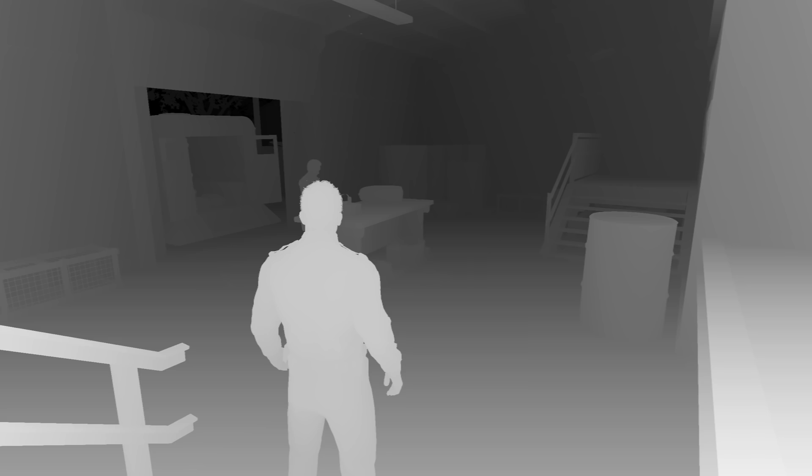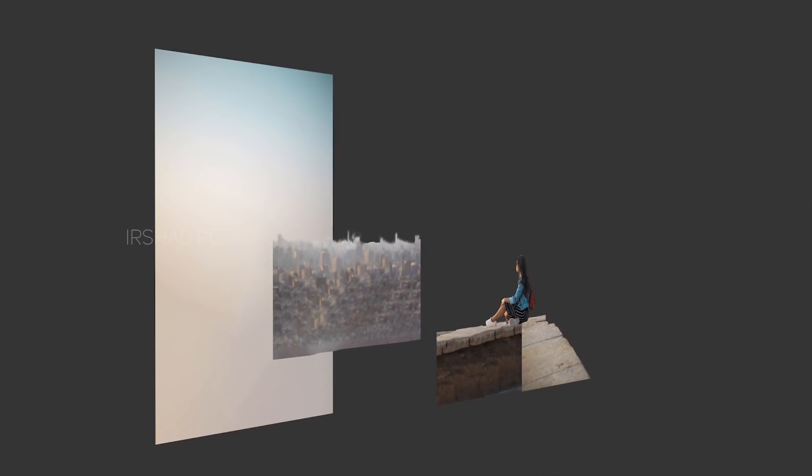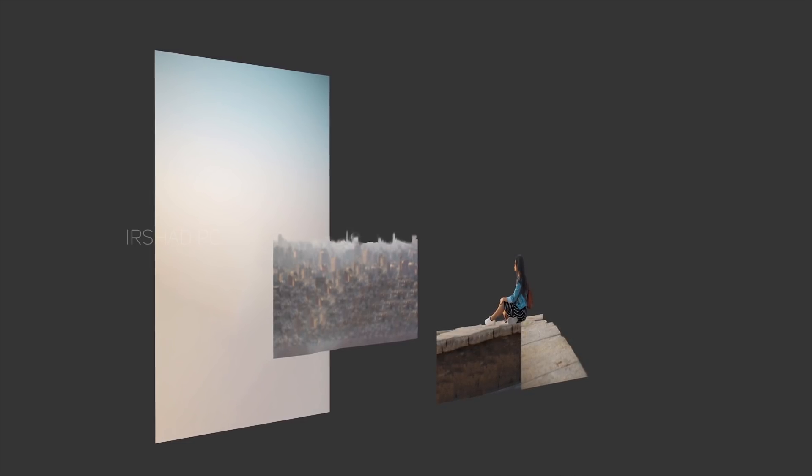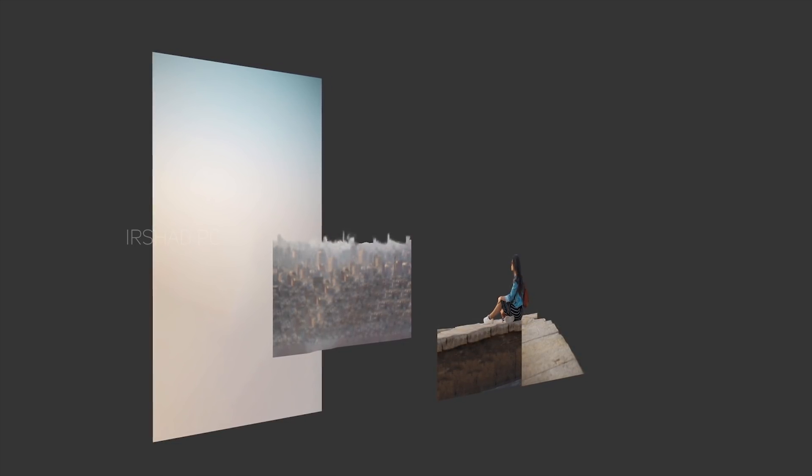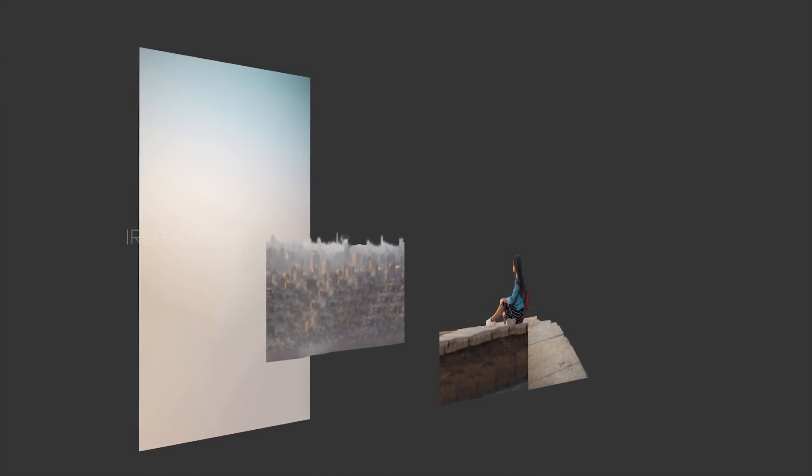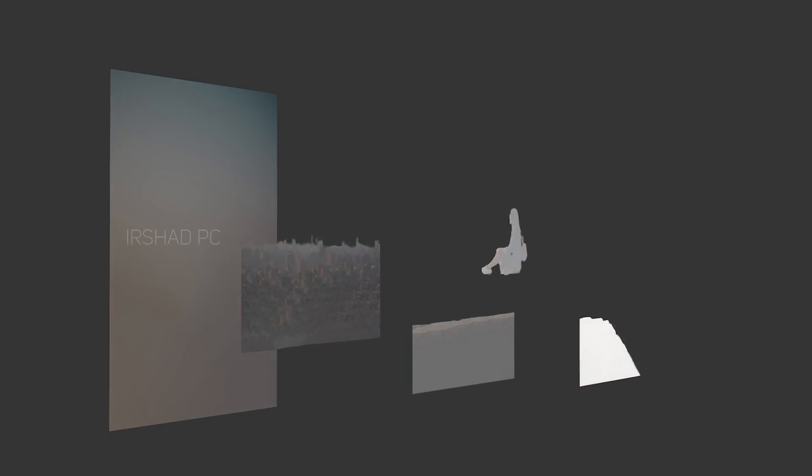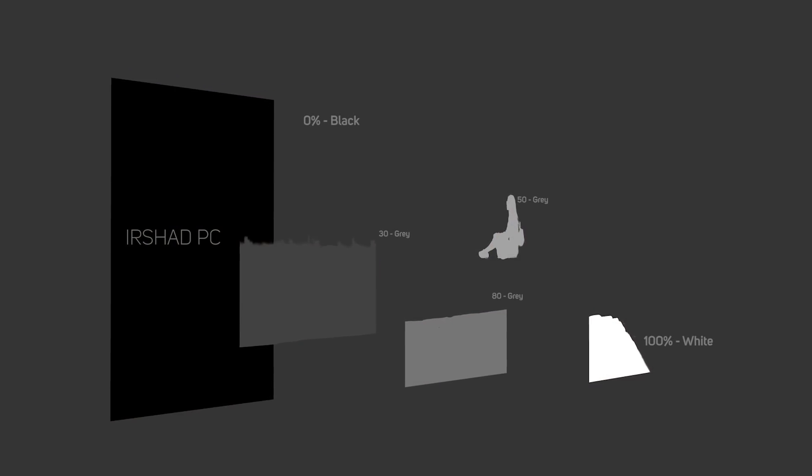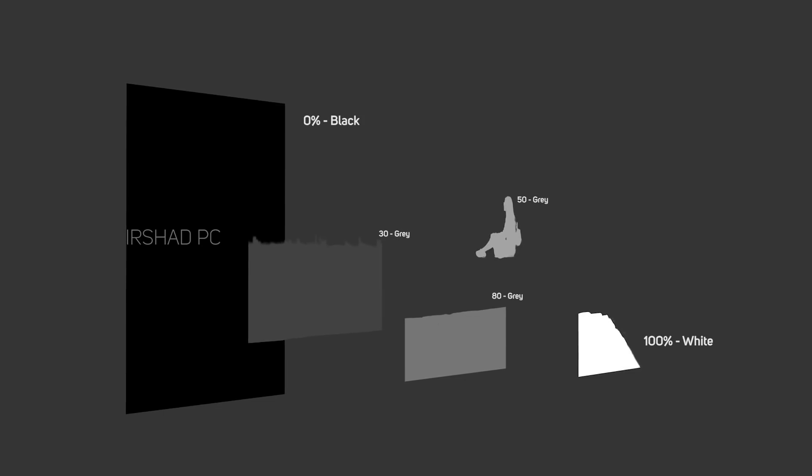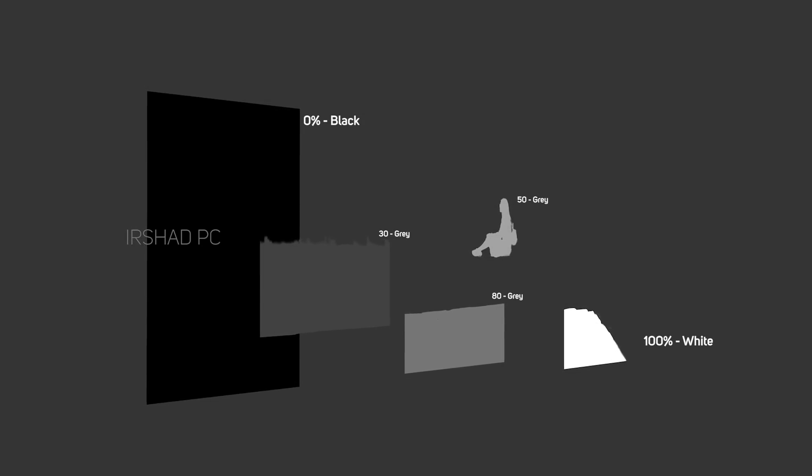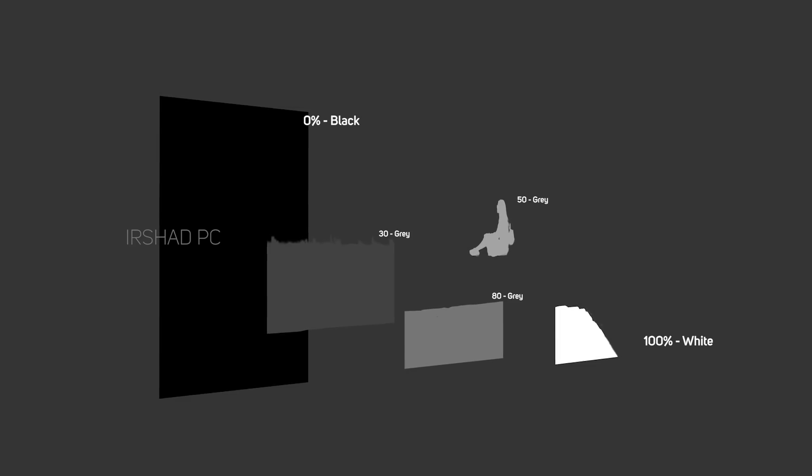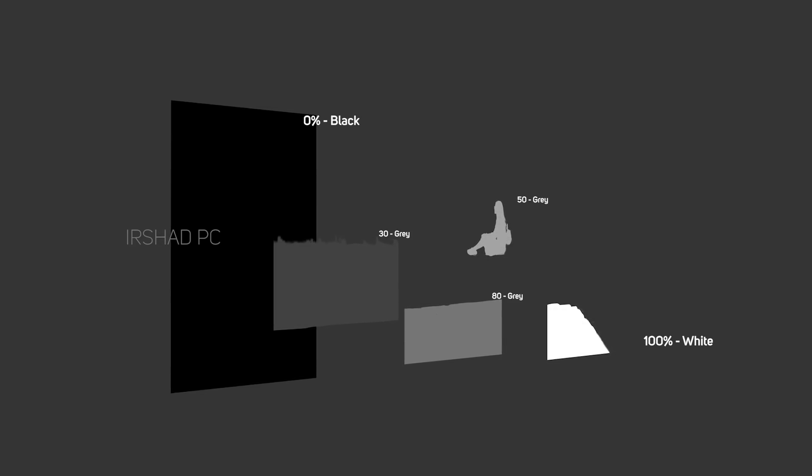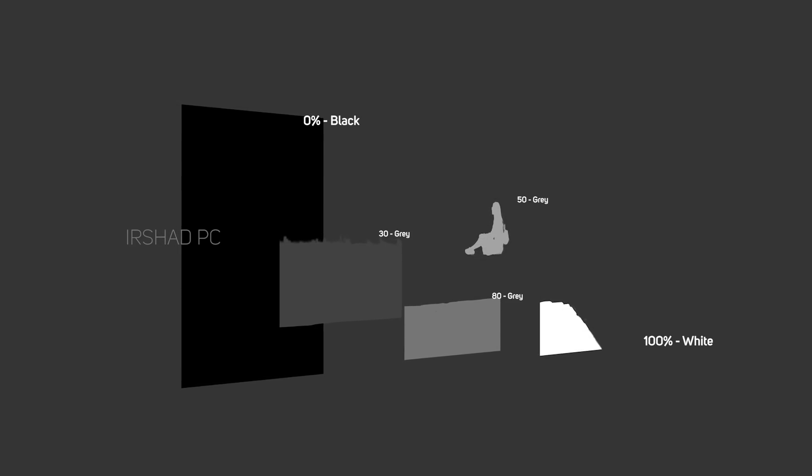In our case we don't have any depth map, so we use Photoshop to manually create one. Let's break it down. Here we can see the image and the depth. At the end there's buildings, then the sky, then buildings, then that lady, then the wall. This is the depth. The depth map stores values based on colors - the distance between surfaces. Black is the distant surface, white is the closest surface.